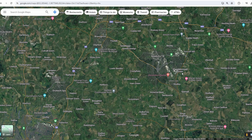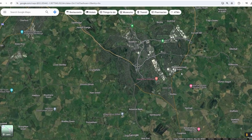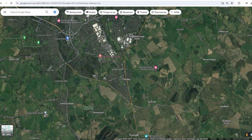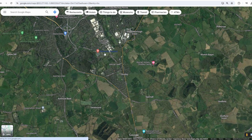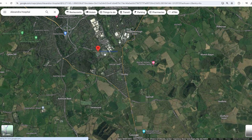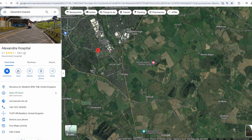Hey guys, in today's video I will show you how to save a route in Google Maps. Go to Google Maps either in the app or browser. Save a route you want by entering the starting and ending location.